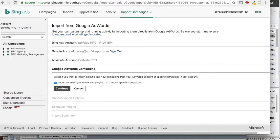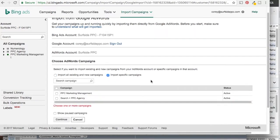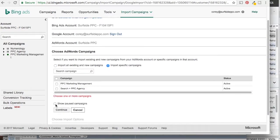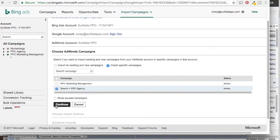Now it's going to say Choose AdWords Campaign — we can import all of our existing and new campaigns into Bing Ads, or we can just import specific campaigns. The key thing to remember is that you're not going to be able to import your display and video campaigns into Bing Ads because they don't have a display and video network the same way AdWords does. So just focus on your search campaigns. We're going to click on Import Specific Campaigns, and if your campaigns are paused you'll need to click Show Paused Campaigns. We'll select Search PPC Agency and click Continue.